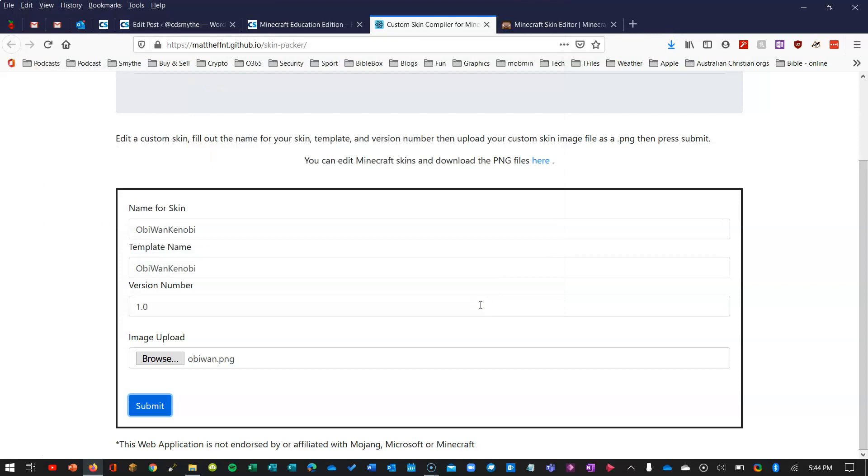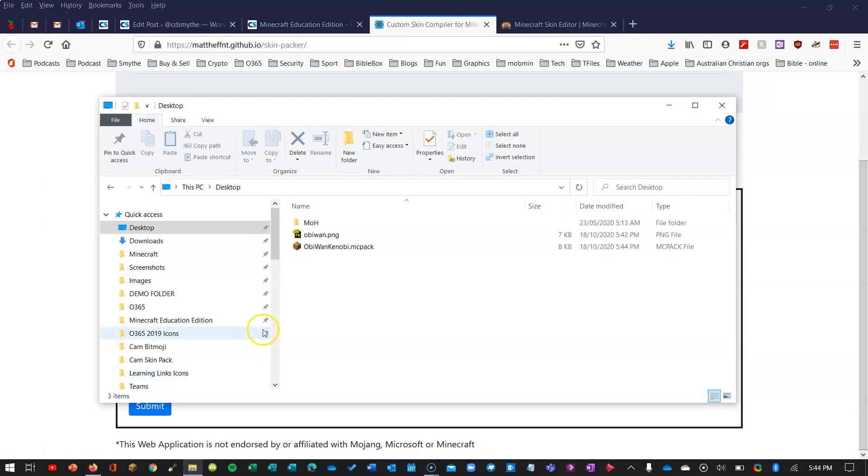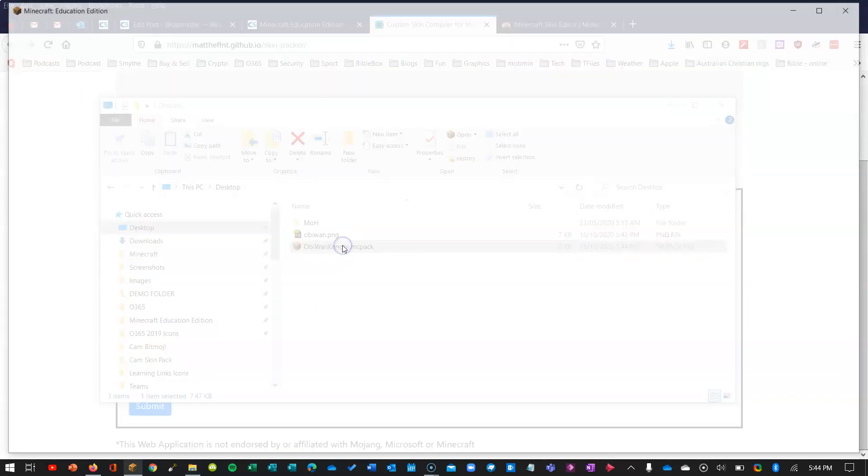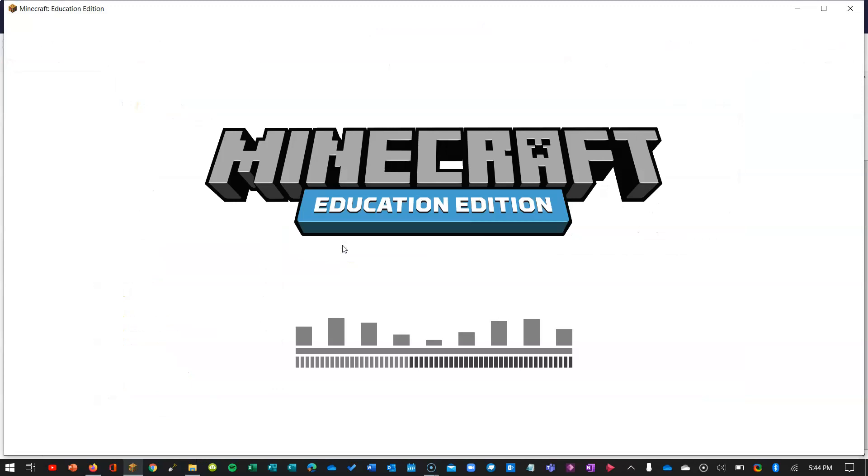Now that that's downloaded I just need to open it up. So if I just double click on this here, this is the pack which contains that skin. Double click it. Minecraft will open up.